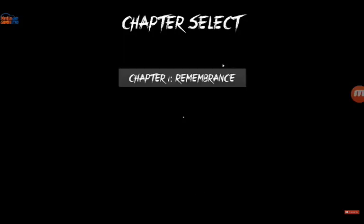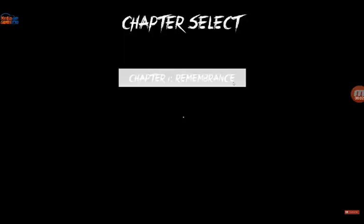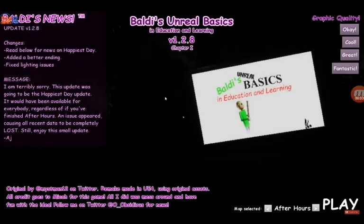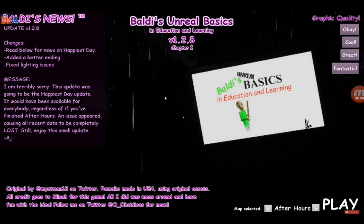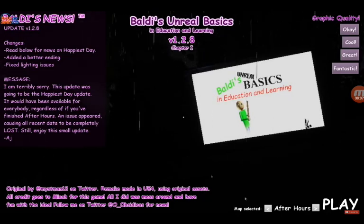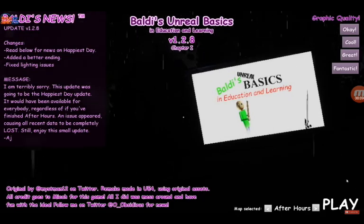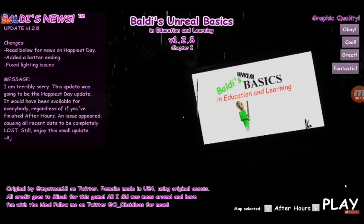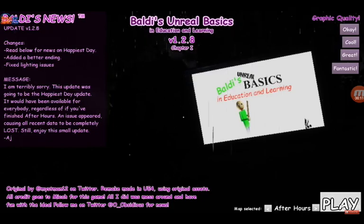Hi guys, today I made a mod of Baldi's Basics. This is my game — it's this game. This is the same game that I modified. You could download it on their website.